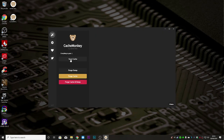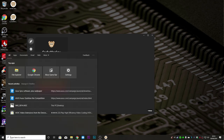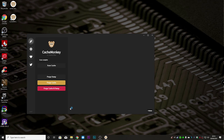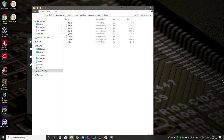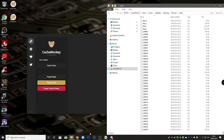Everything's gone. If we do 'Scan Cache' now there's nothing there at all. When you open Discord back up, if you go back into that directory you can see it's already caching a lot of the files it needs to run the application. As soon as you go into a channel that has an image, that will be cached again.